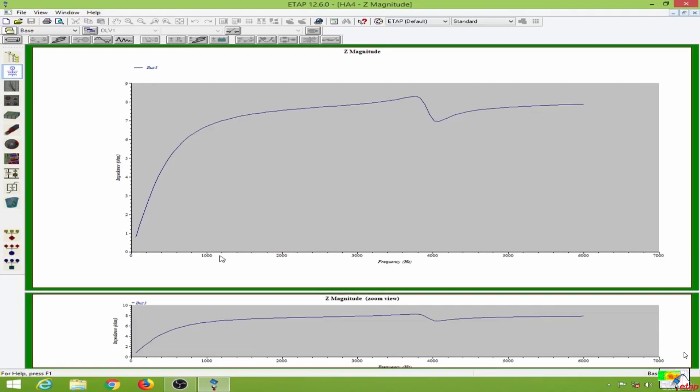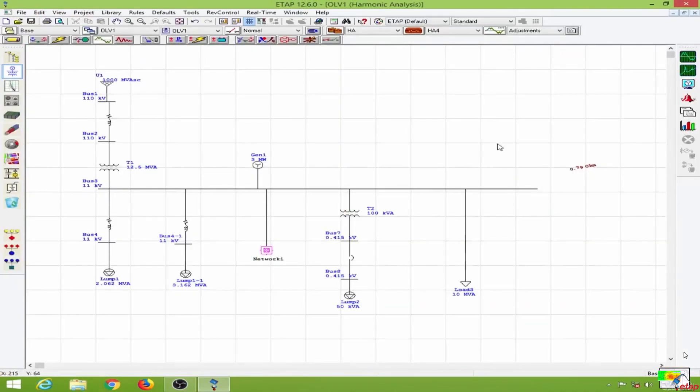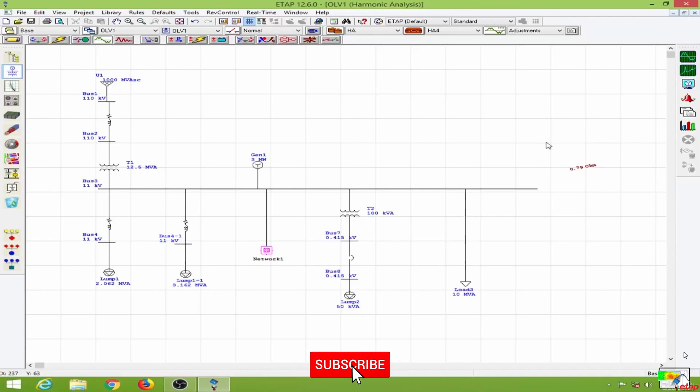In the next lesson, we will learn to size a harmonic filter to mitigate the problems caused by harmonics.